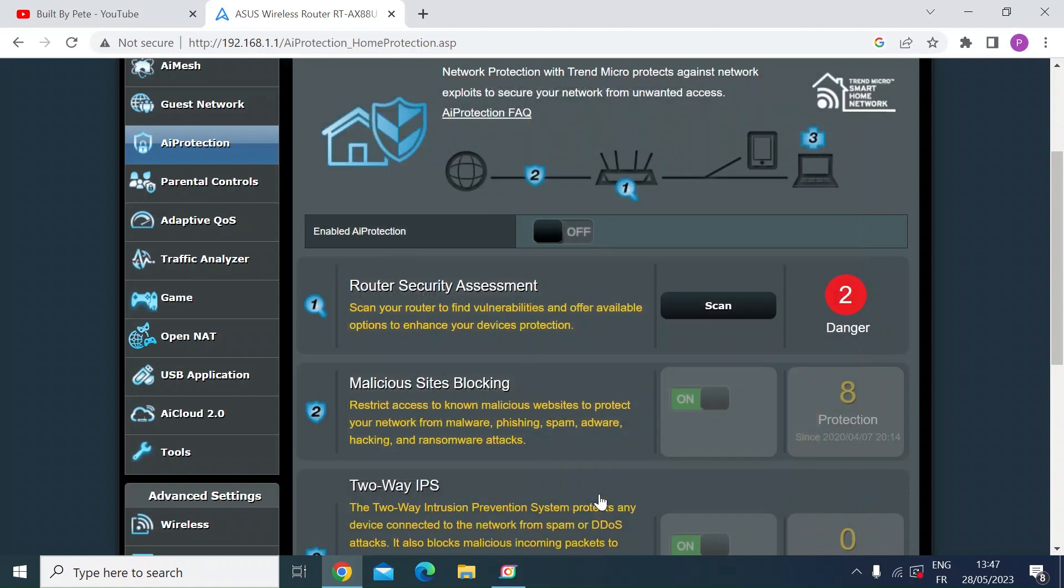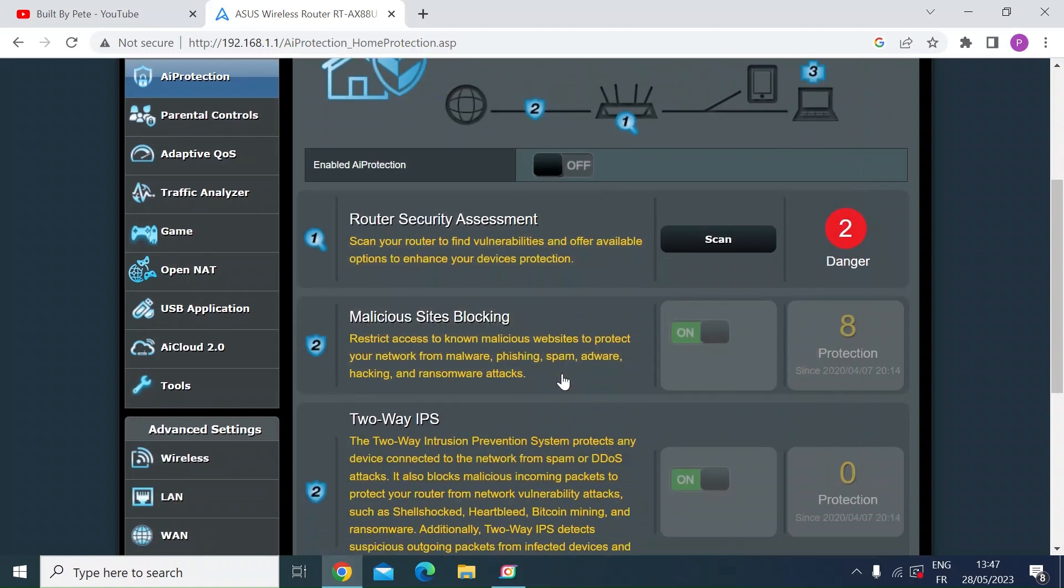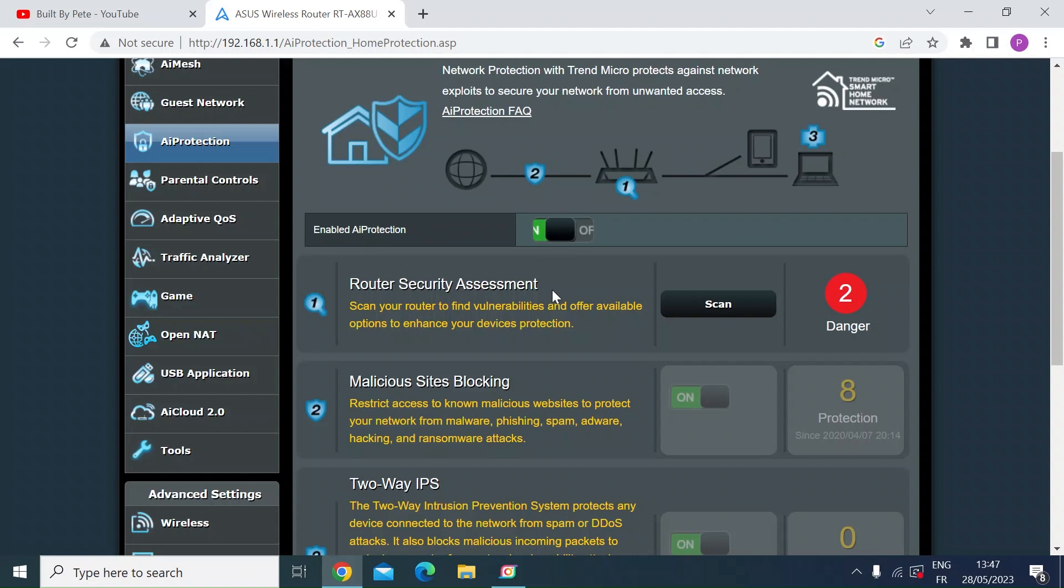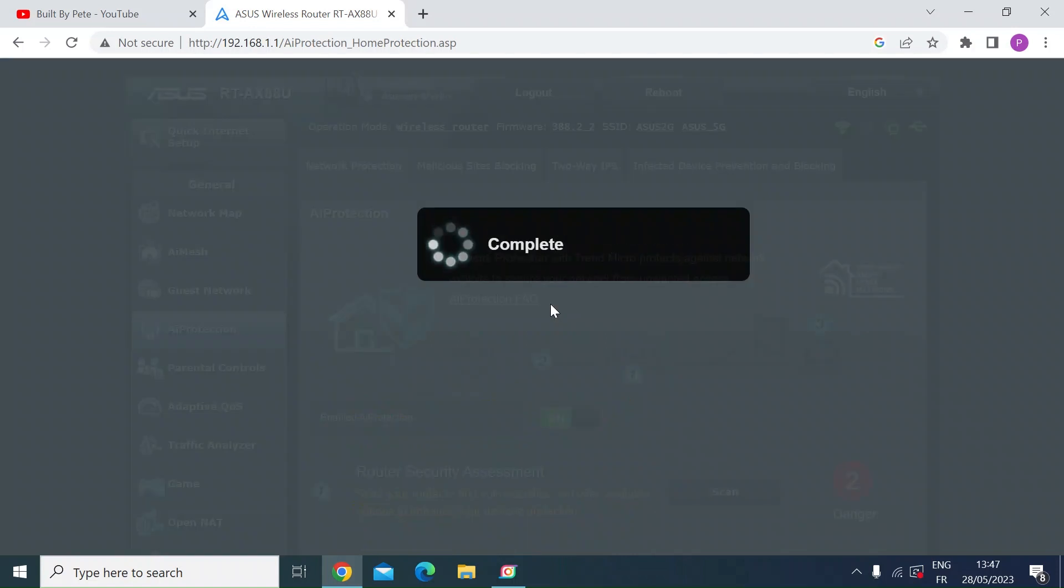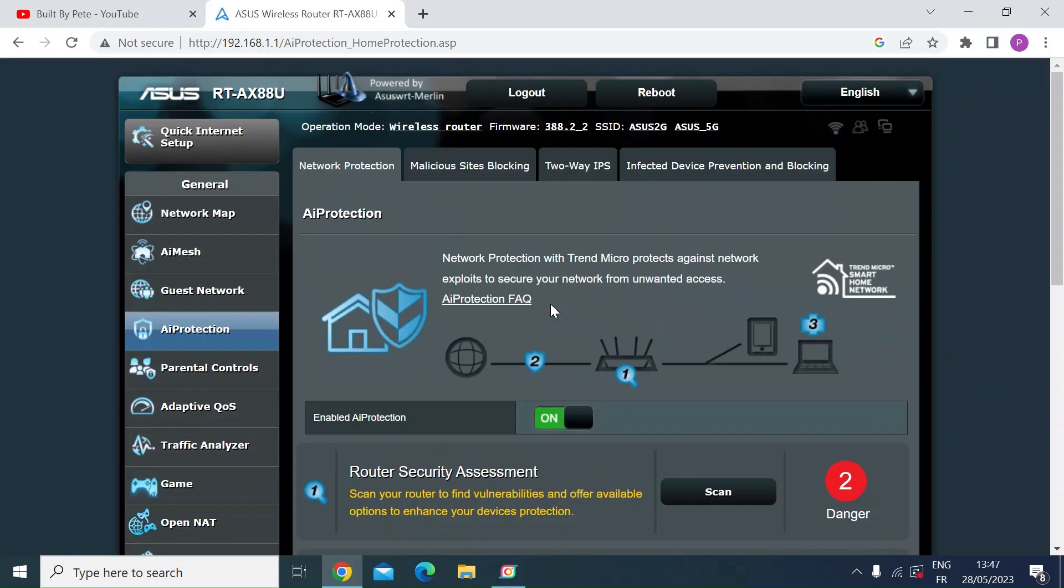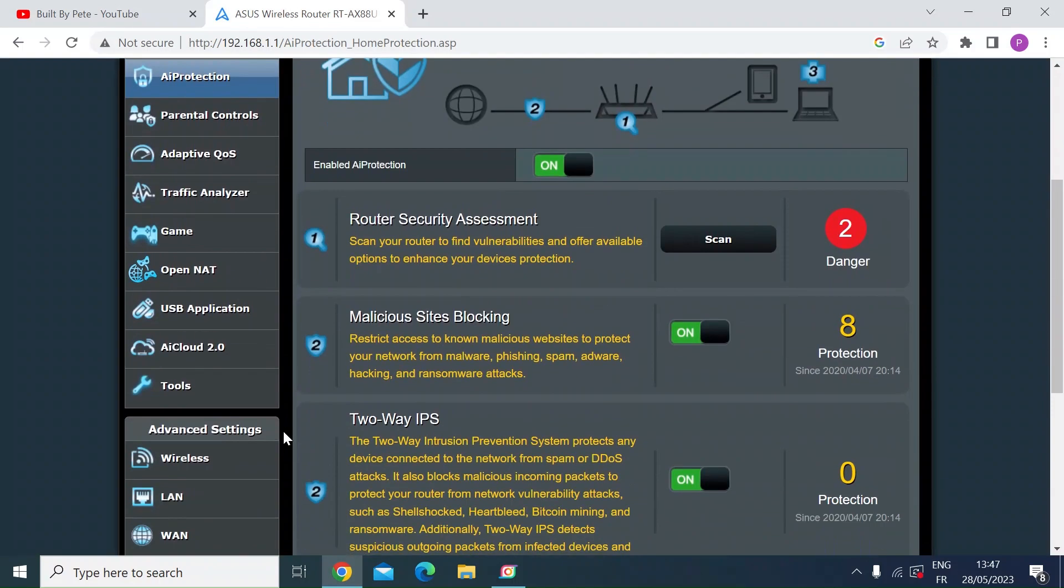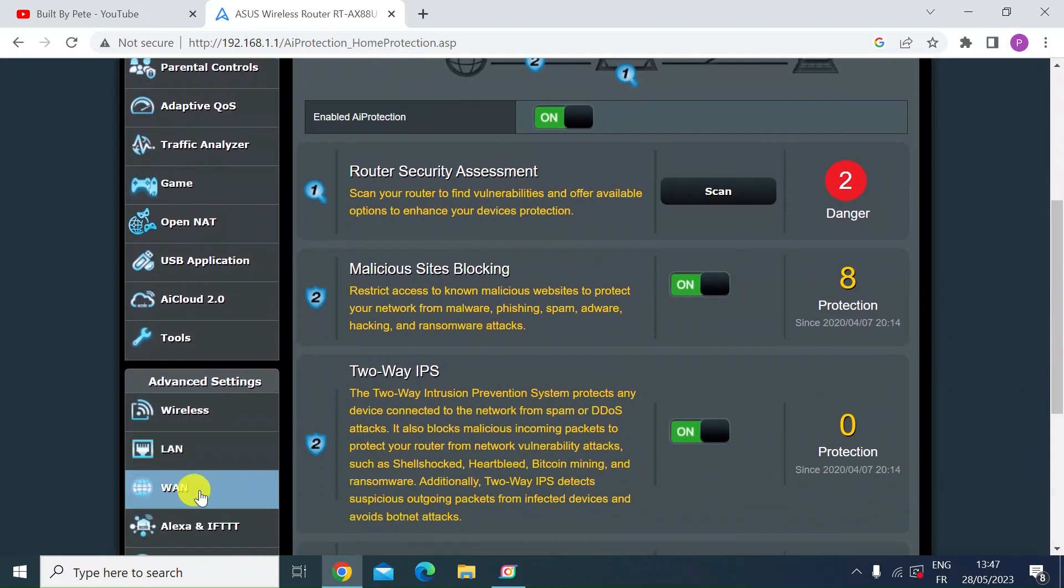So if you close that out, if I enable AI protection for example, if I click that back on it takes a few seconds to do, and then I'll go and turn off DMZ which I enabled just for the purposes of this test.